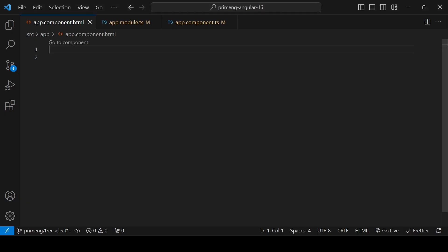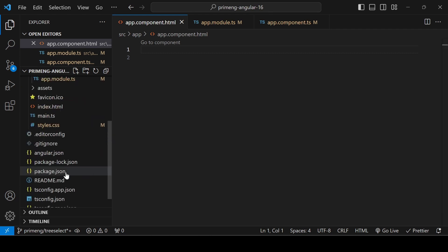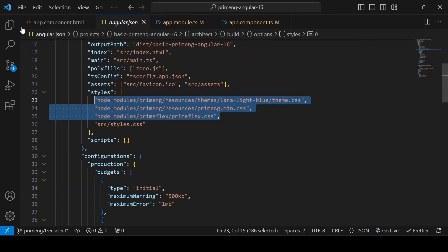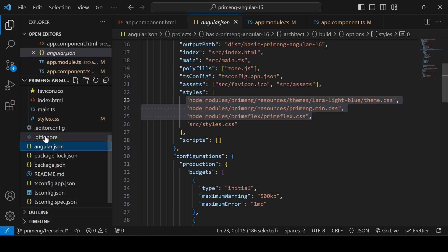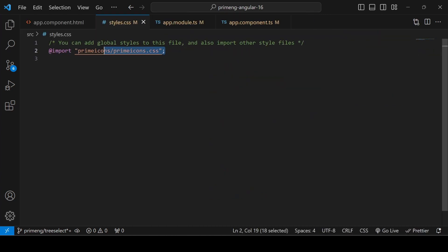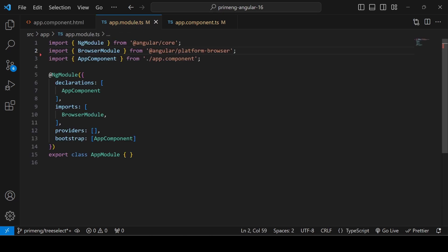Let's get started. I have an Angular application with PrimeNG, PrimeIcons, and PrimeFlex installed. Those references are added in the angular.json file, and the PrimeIcons reference is added in the styles.css file. Now let's add the implementation of the Tree Select.